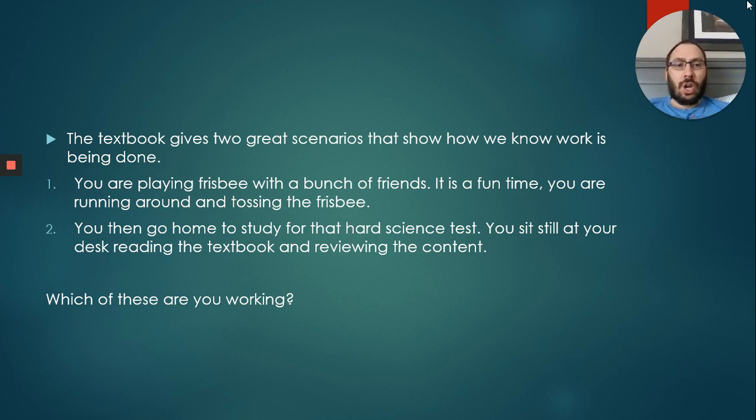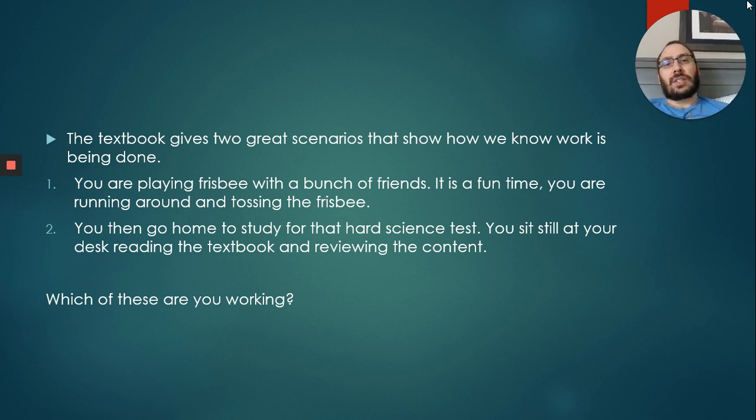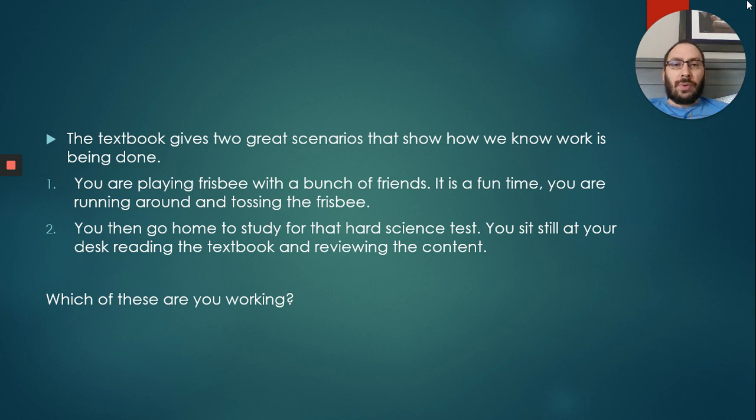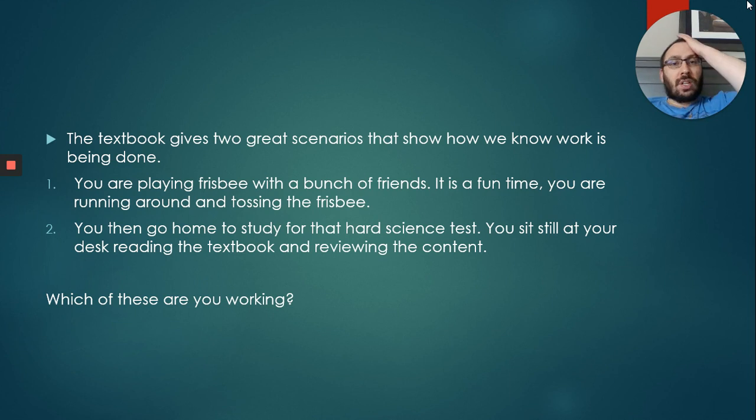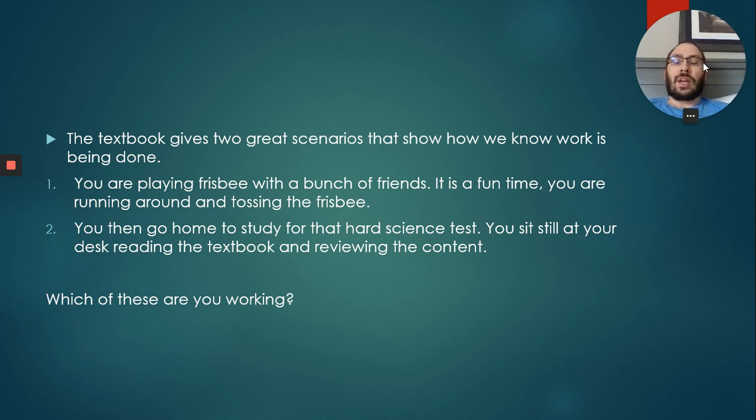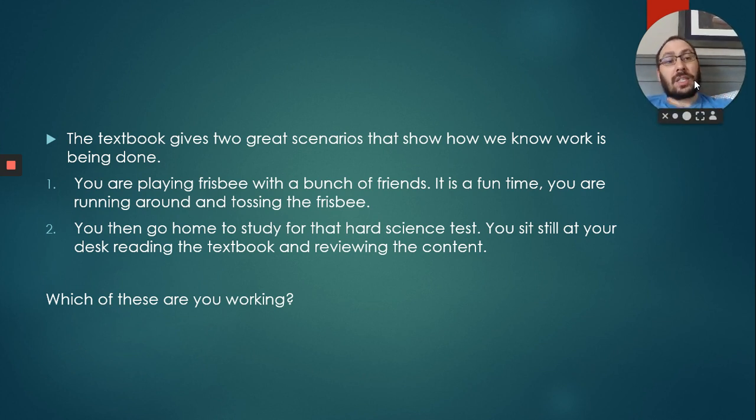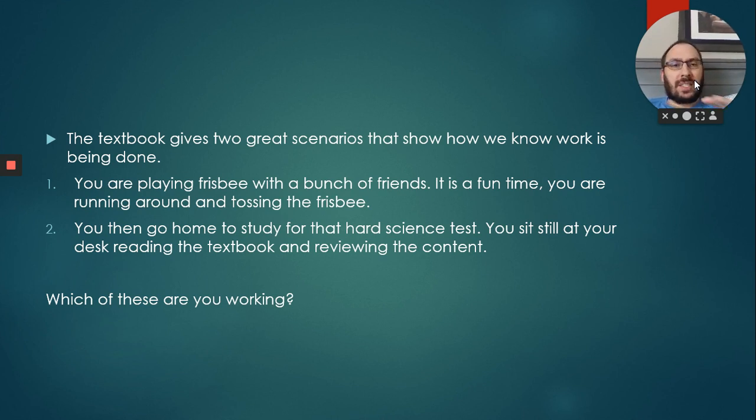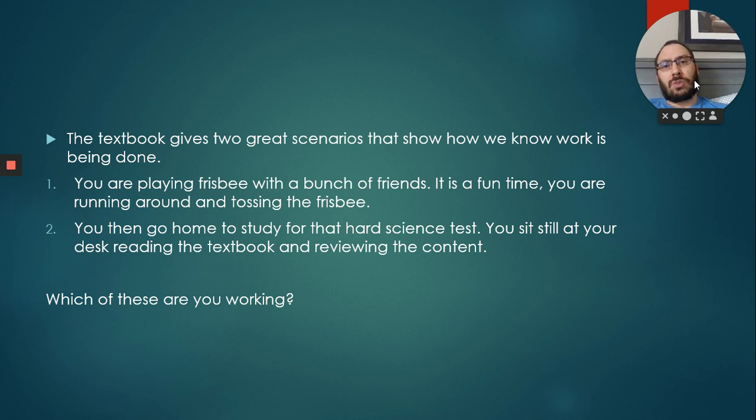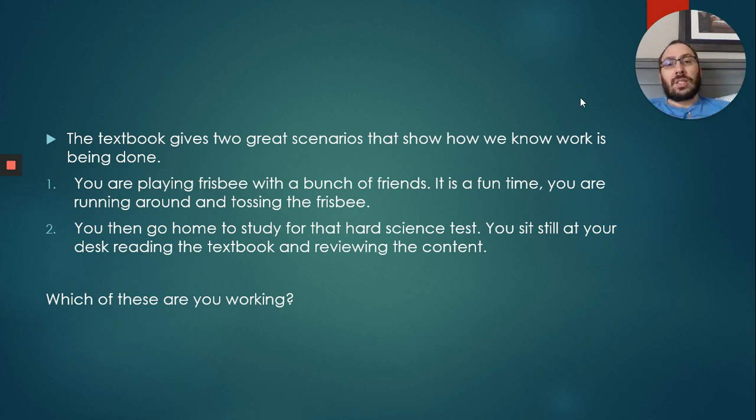Which one of these are we actually working? Typically in the classroom, students will say the second one is work, the first one is fun. They're wrong. According to the scientific definition of work, you're sitting there, standing still, not doing any moving around, not exerting a force on anything. Maybe you're exerting a force on your head, but your head's not moving. You're not working, you're just sitting there.